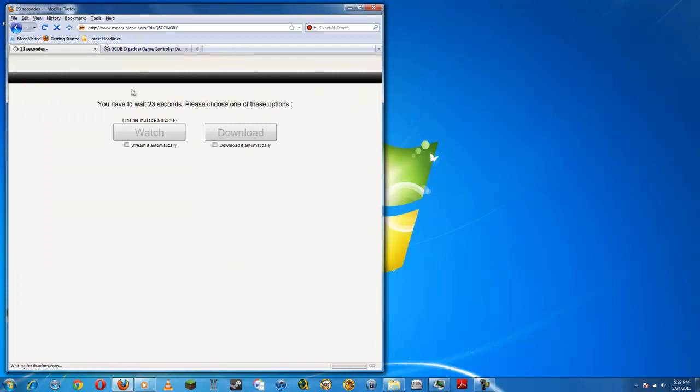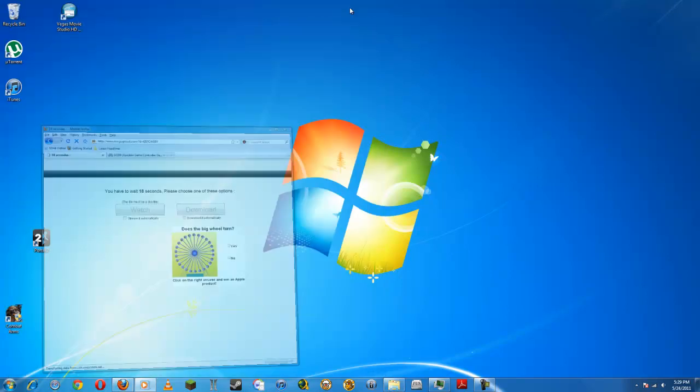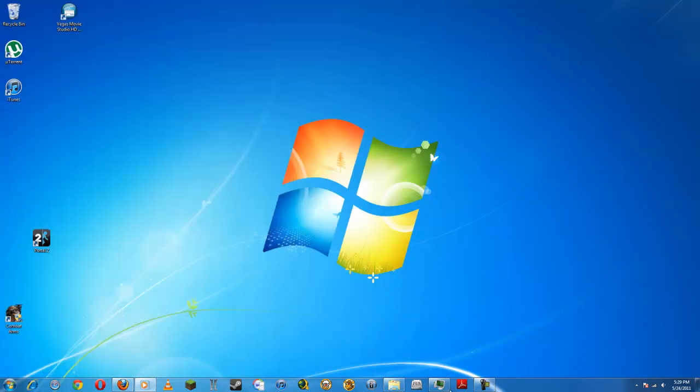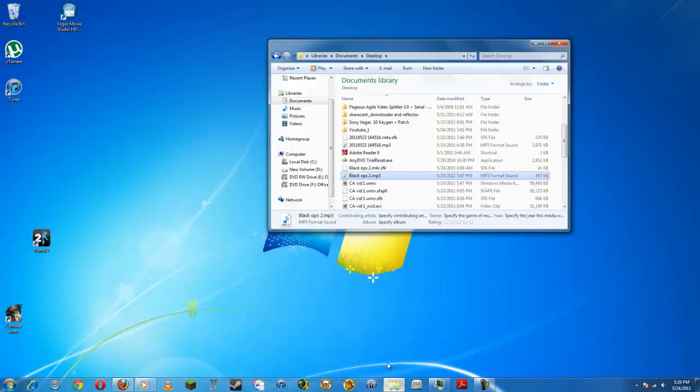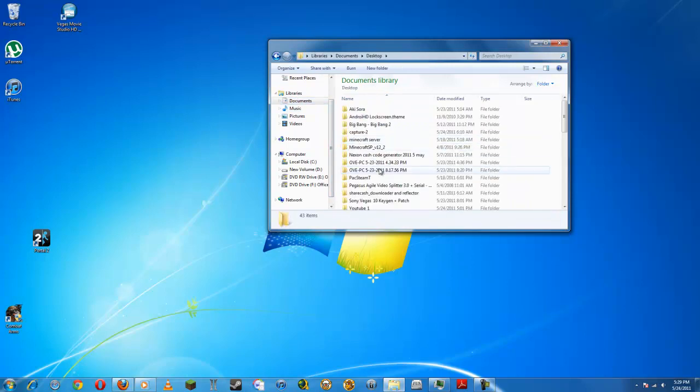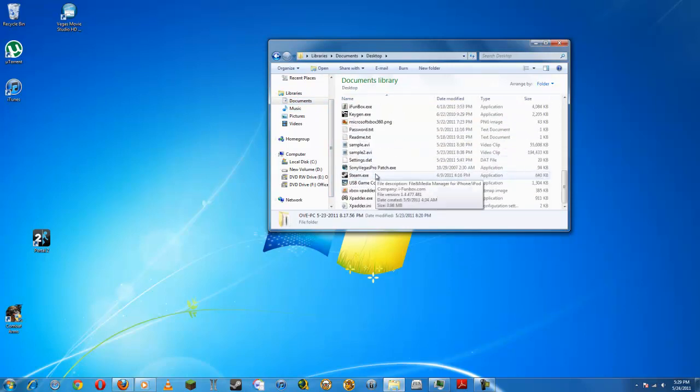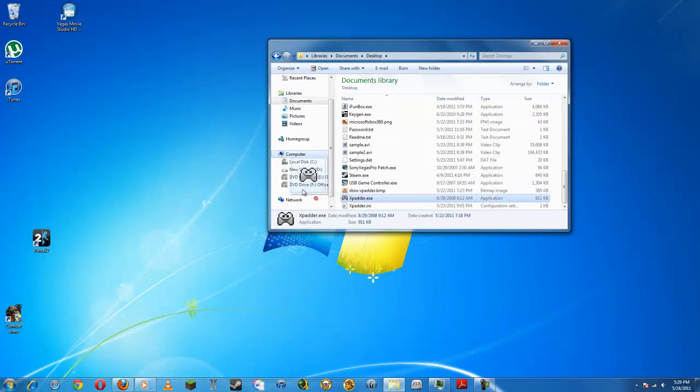Just wait the amount of time. Once you've done that, open up the file. It should look like this.